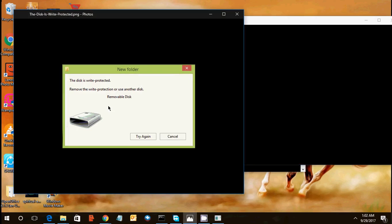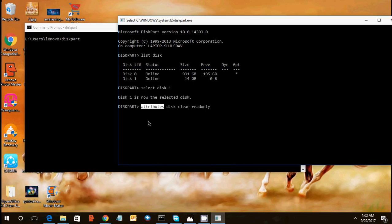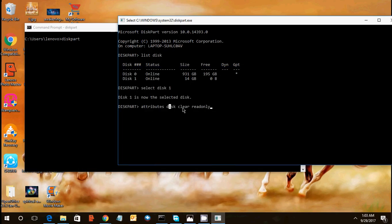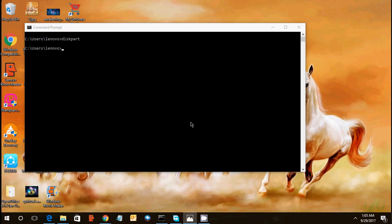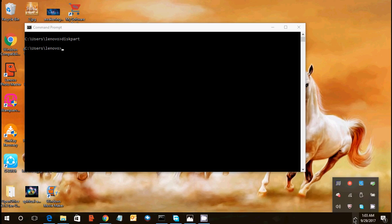You can see because you are getting this error, you cannot right-click on that disk, go to the properties to uncheck that write protection, read-only protection. So you need to open the command prompt. We open the attributes of the disk and going to clear read only. It says disk attributes cleared successfully.